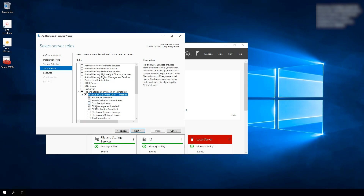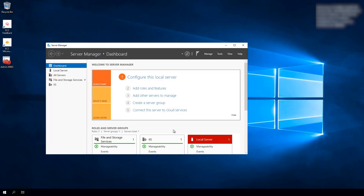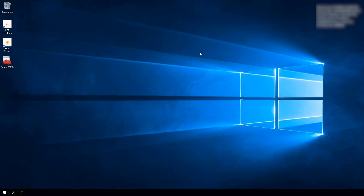Under File and iSCSI Services, select DFS Namespace. I've already got it installed, but this is what you would select to install those services. Go ahead and select that, hit Next, Next, Next, and install that capability. Once you have the DFS namespace server installed, this server can now host the DFS namespace hierarchy.